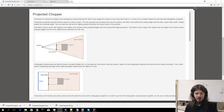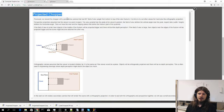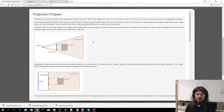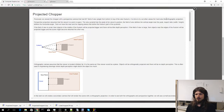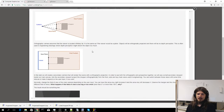Hello and welcome to the computer graphics practice session video. This week's task is Projected Chopper. We'll be looking at the same scene with a perspective camera, but we're going to change its field of view based on user input. In addition to that, we're going to use an orthographic camera that will look at the chopper from three different places and render the orthographic projection.